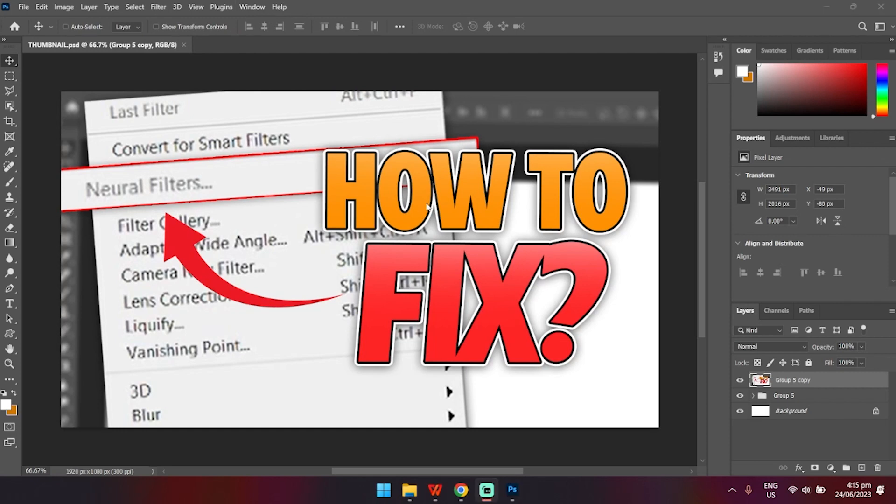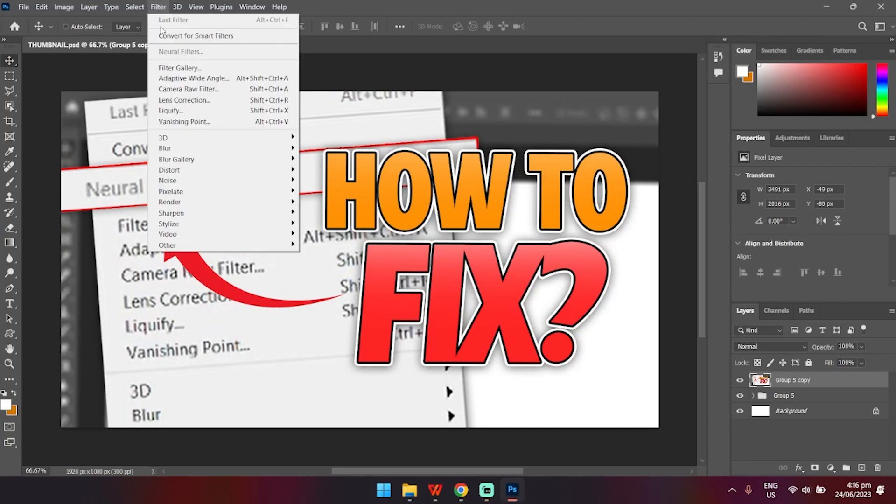first of all, just make sure that your Photoshop is open. And as you can see, here's the problem right here.